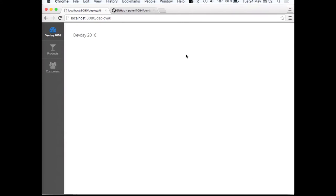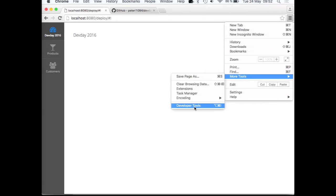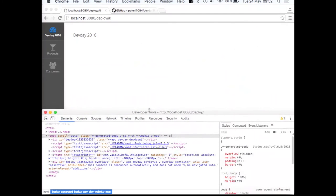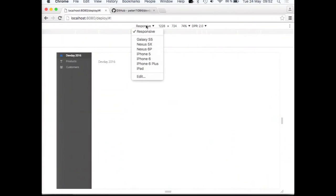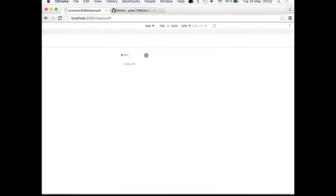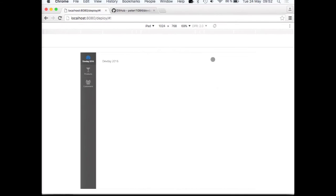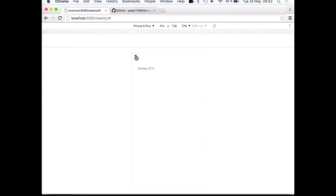Since Vaadin 7.2 there has been an extension called Responsive which is nowadays part of the core, so you don't have to download any extensions. The only criteria for using this extension is that the parent component should be relatively sized — meaning percentage sizes — so that the framework can resize the component when the browser window size changes. With relative size we can have pixel-specific size ranges that change the actual style with CSS to correspond to the current size of the device.